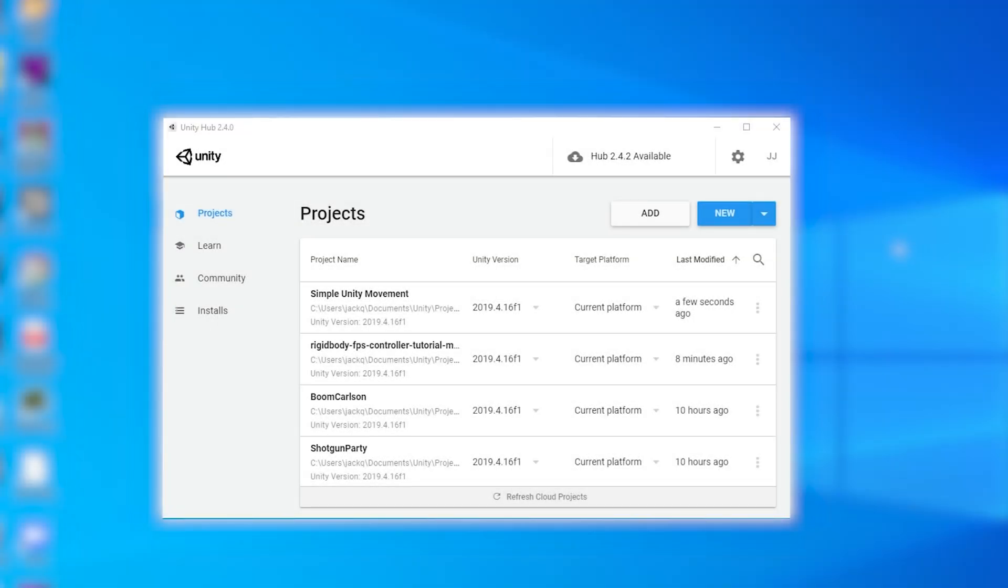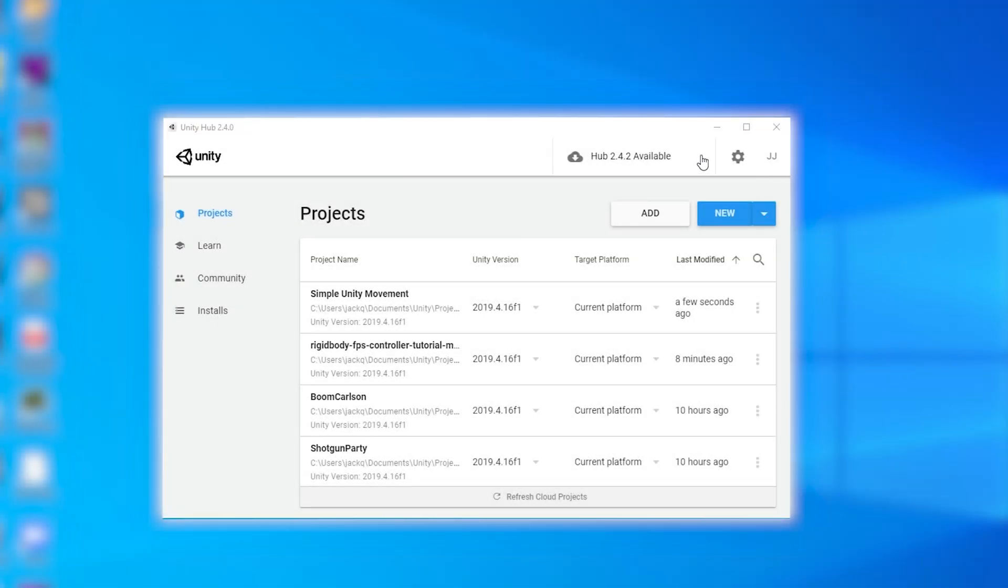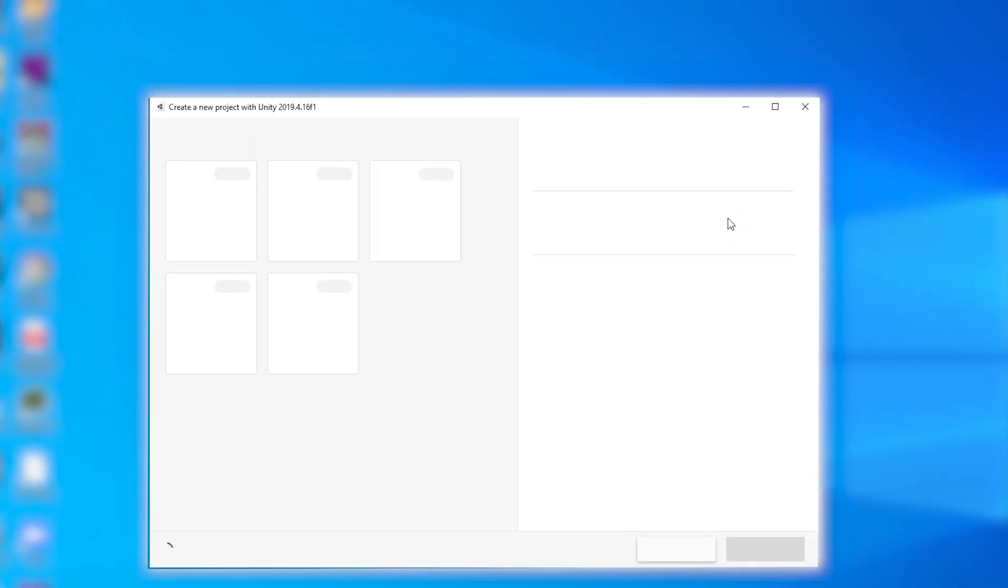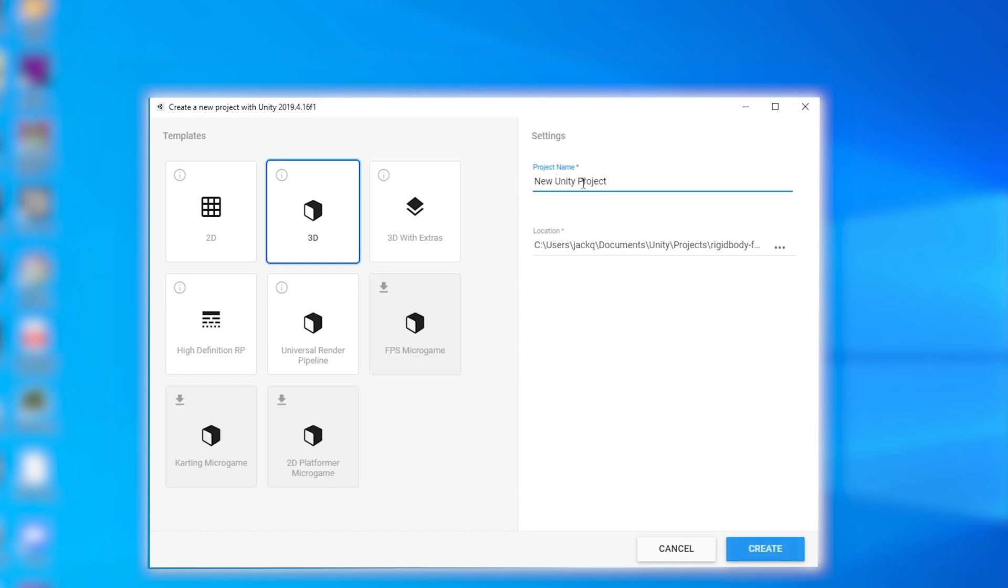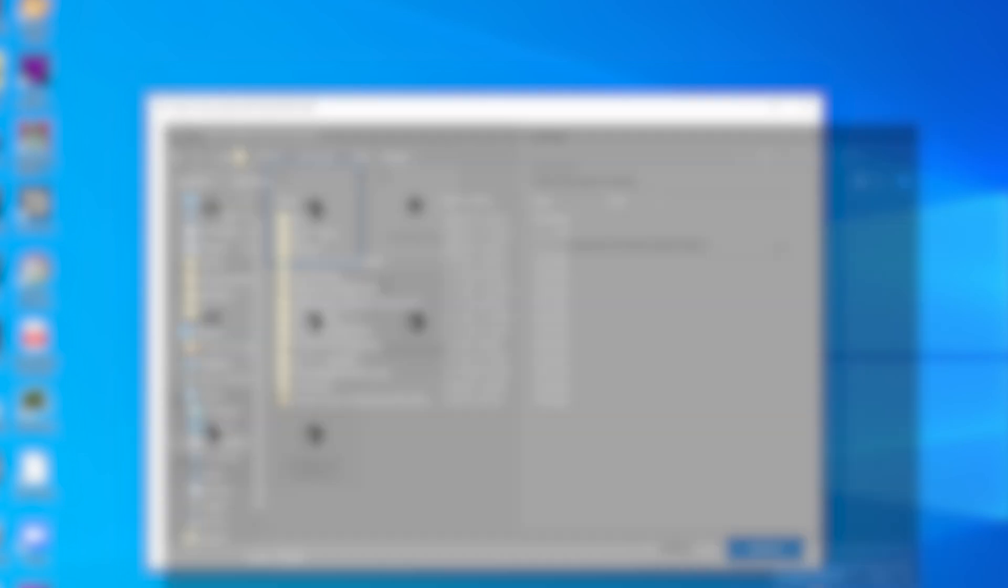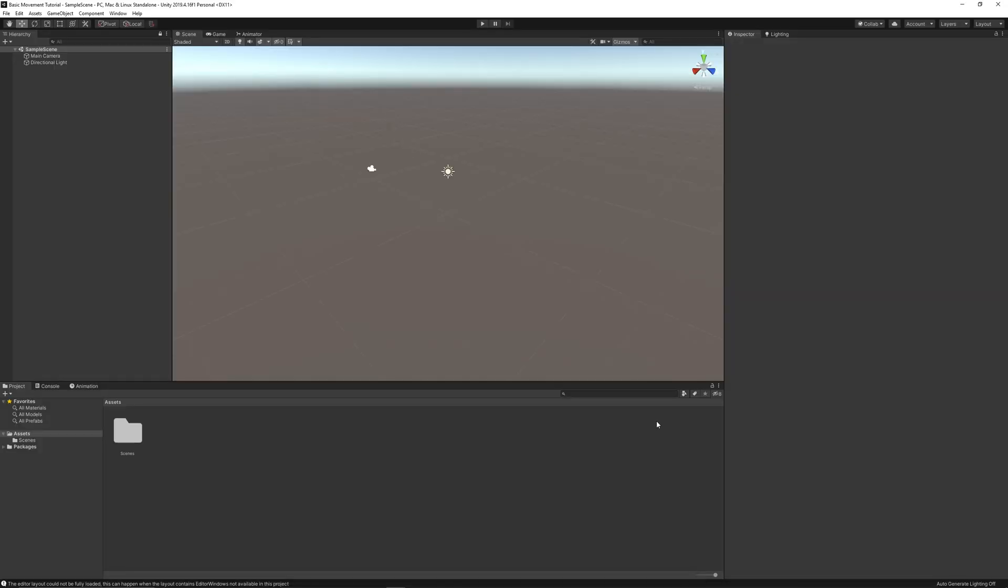Okay, I'm going to start by making a new project. You don't have to, you can just keep it normal if you already have one. I'm going to name it basic movement tutorial. And then I'll just select the spot for it, and then create it. So, it's loading in now, and then we're in a new project.